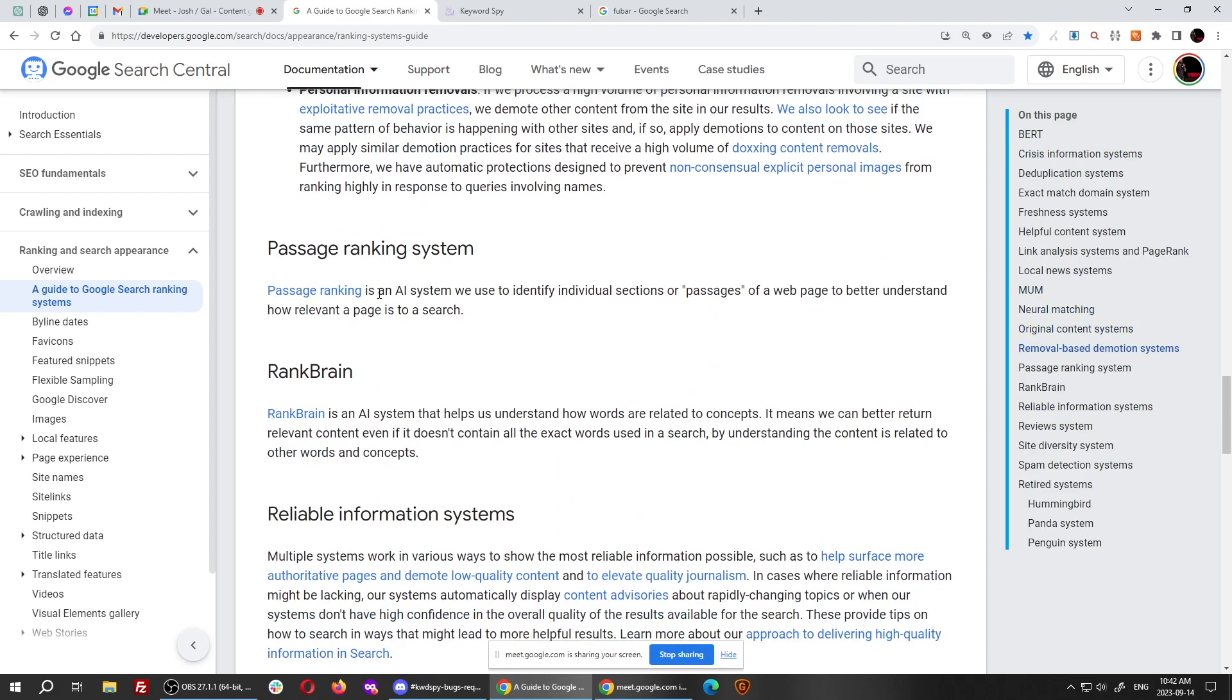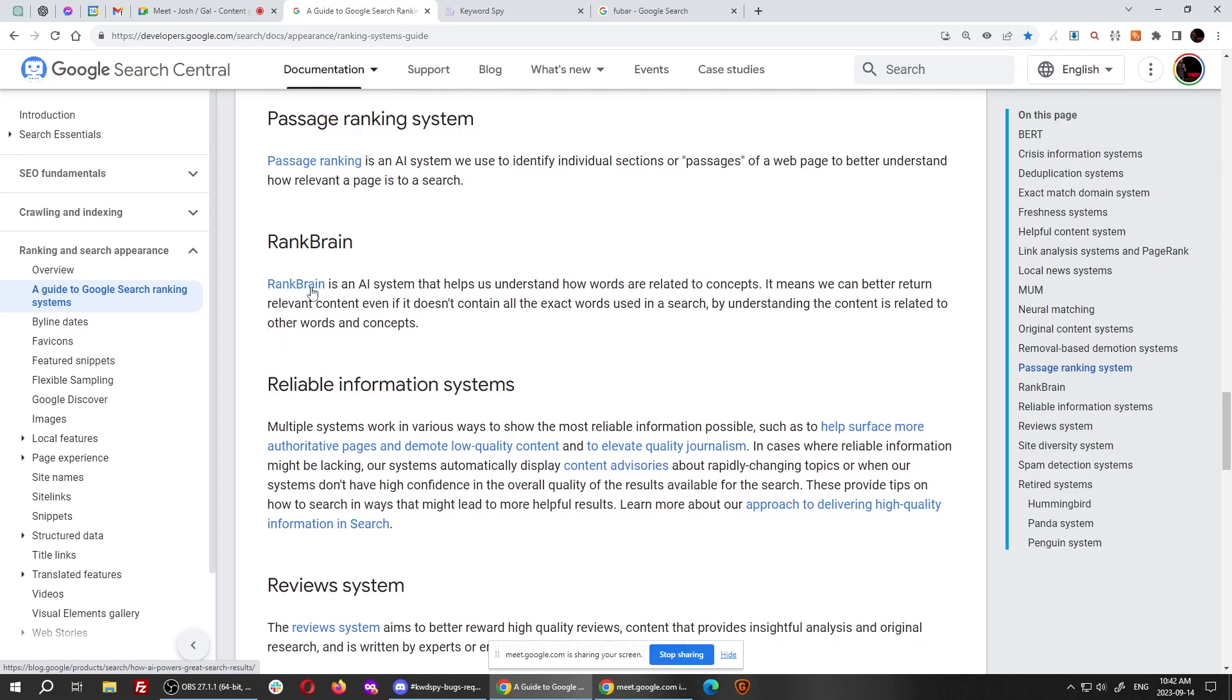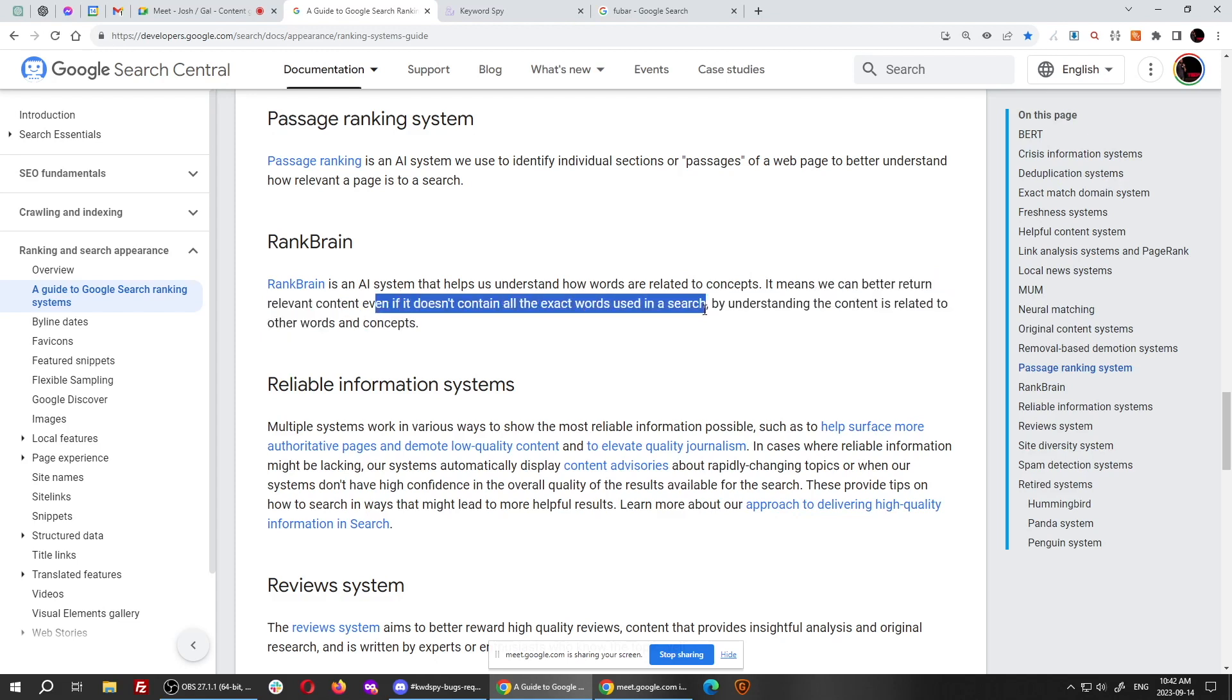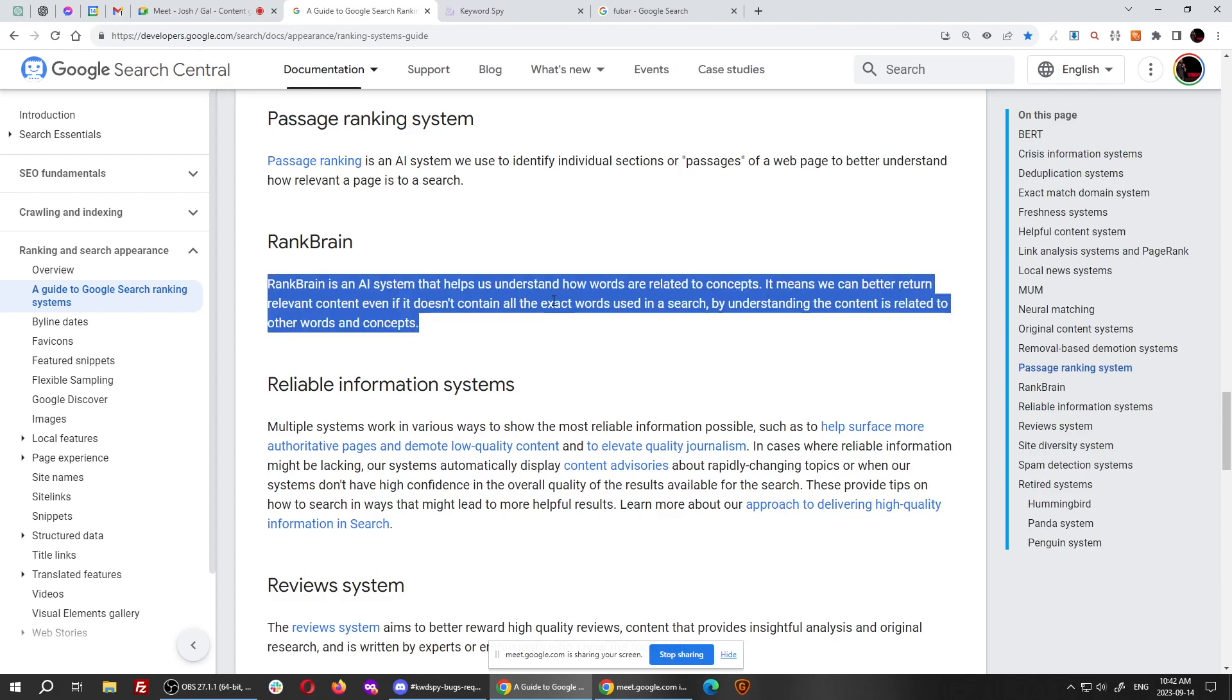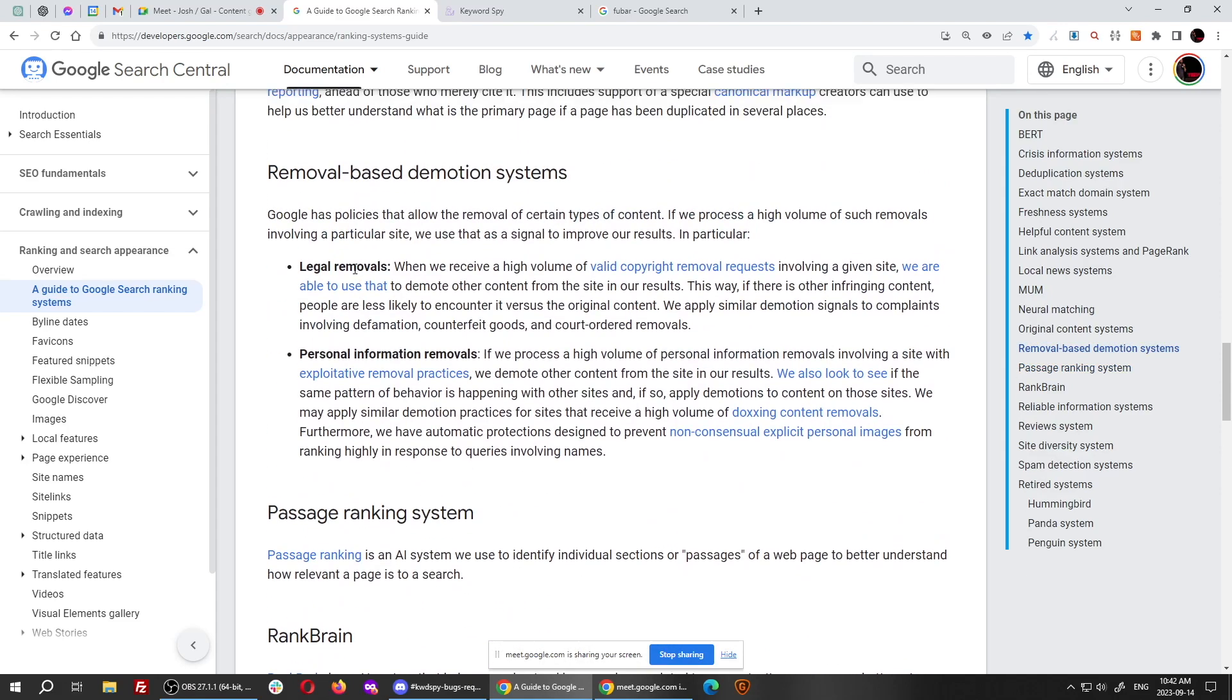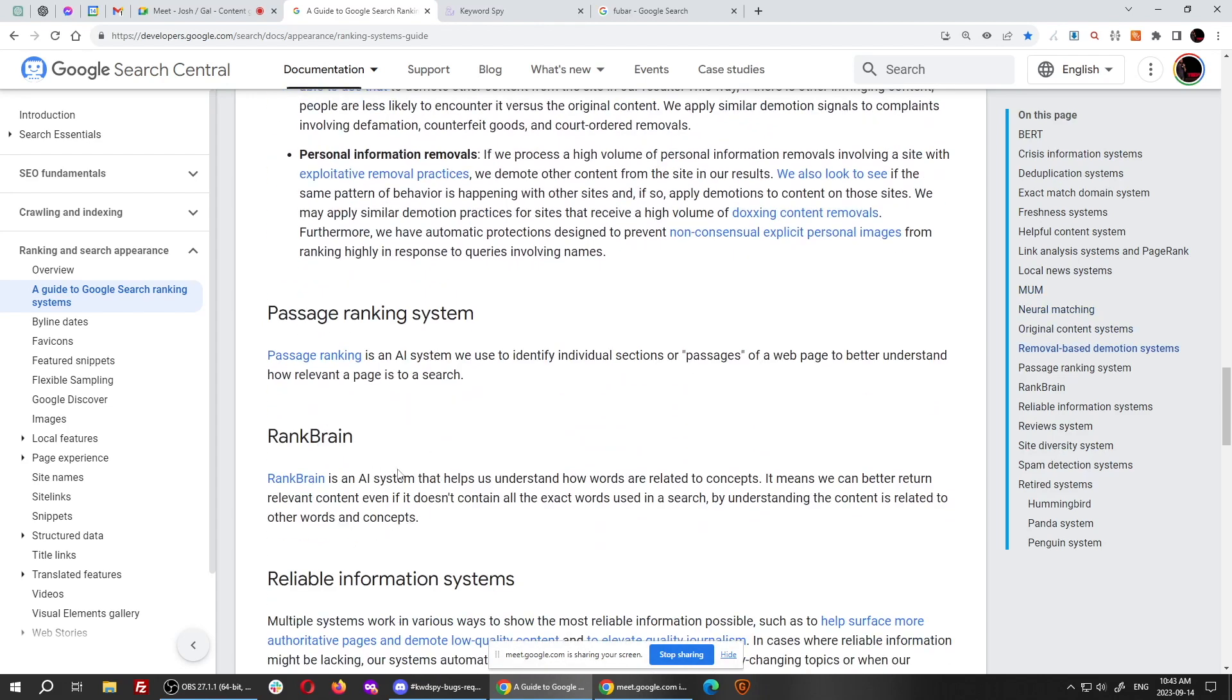Then we also do the passage ranking system for you. And here's another major one that they've talked about. It's called RankBrain. RankBrain is an AI system, as they say here, that helps them understand how words are related to concepts. It means they can better return relevant content, even if it doesn't contain all the exact words used in a search. How is it possible we can find you the words to use, even if your competitors are not using them? That's because we reverse-engineered and we build you a model for RankBrain. And we do testing, two different tests in RankBrain, to find out how this AI works. RankBrain and neural matching are the workhorse of on-page rankings that no other system even talks about, never mind test for. So we not only do we talk about them a lot, we test for them as well.